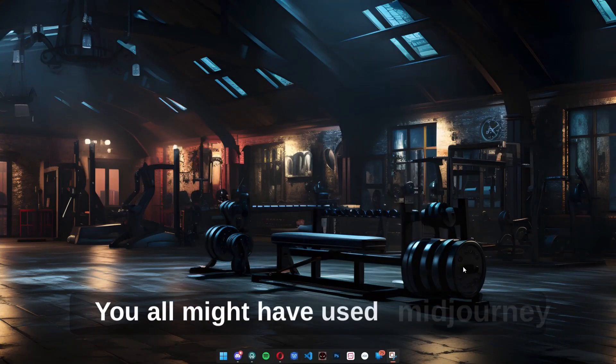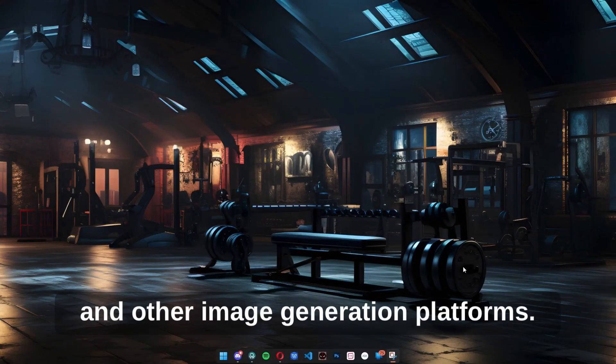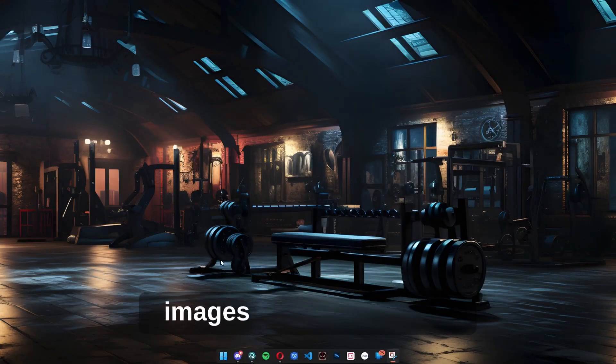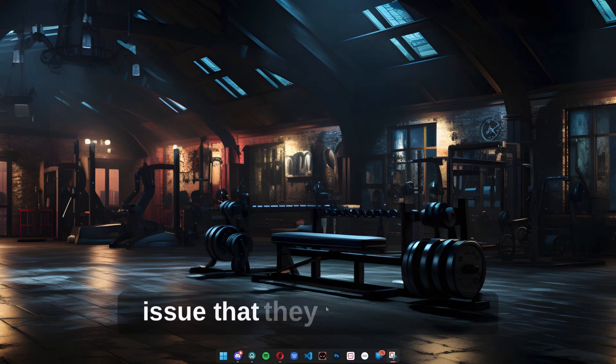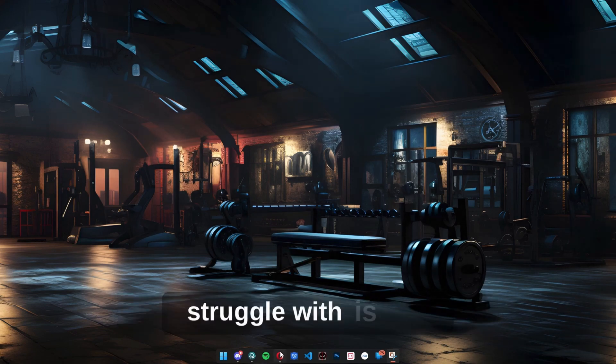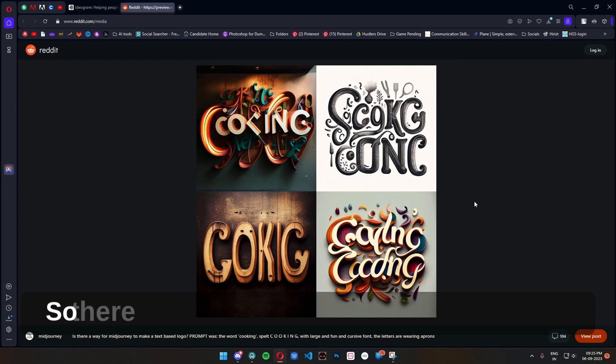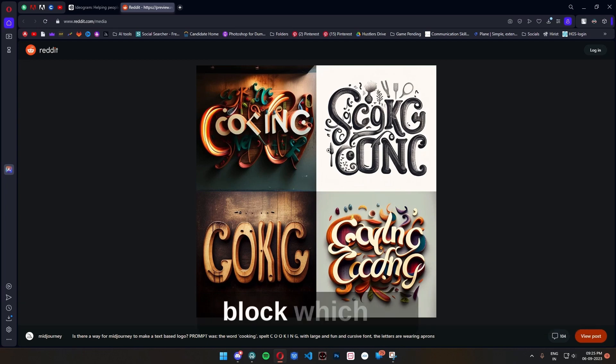You all might have used Midjourney and other image generation platforms. They all produce extremely great images, but the common issue that all these platforms struggle with is text. So there's actually a new AI tool around the block.